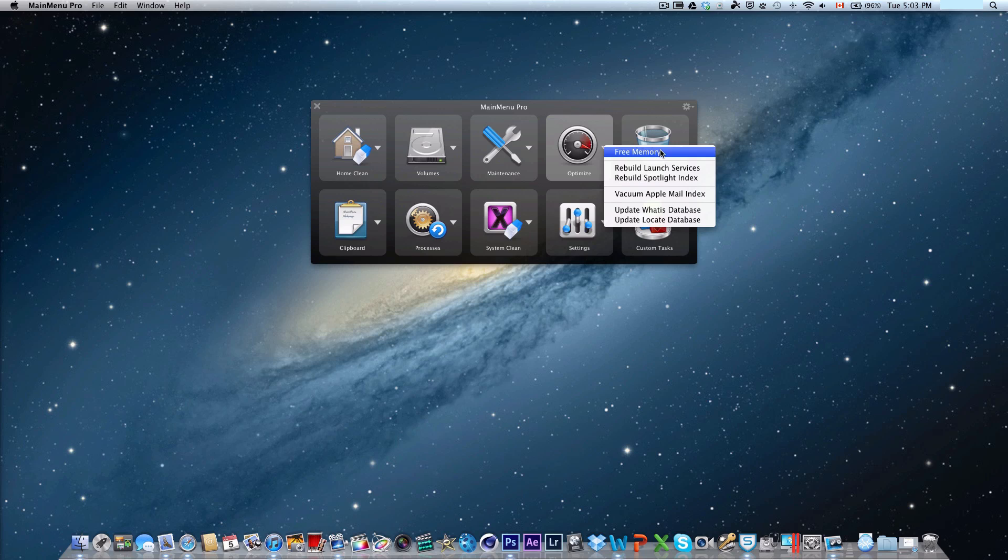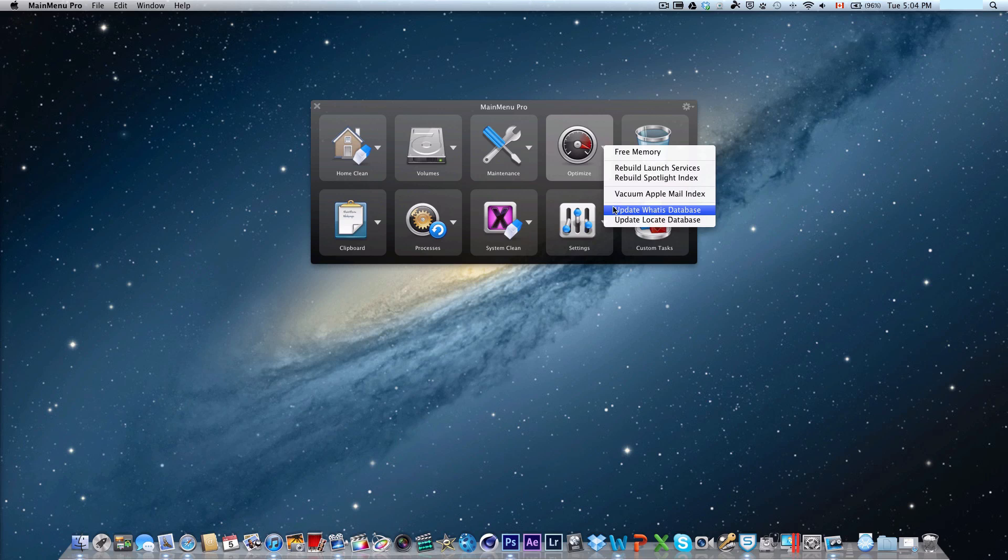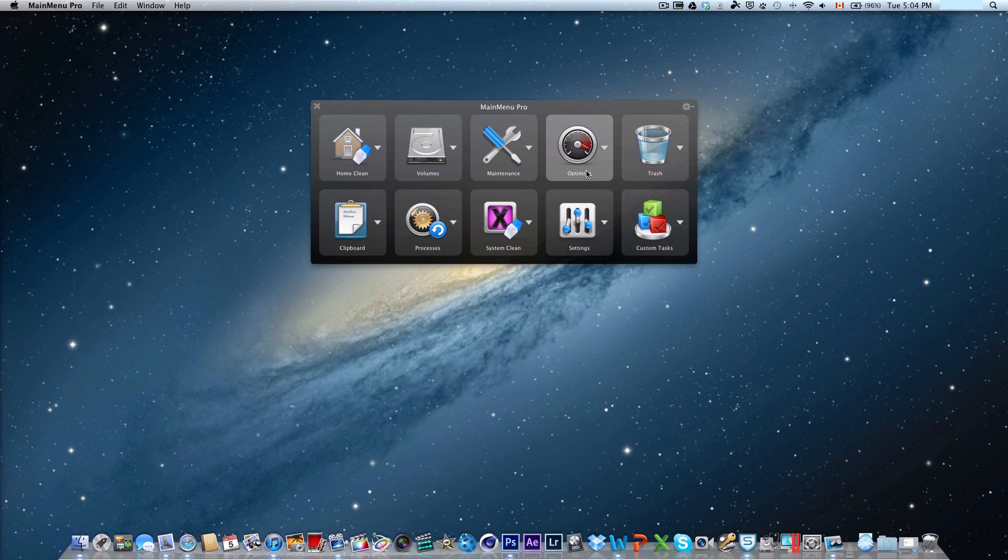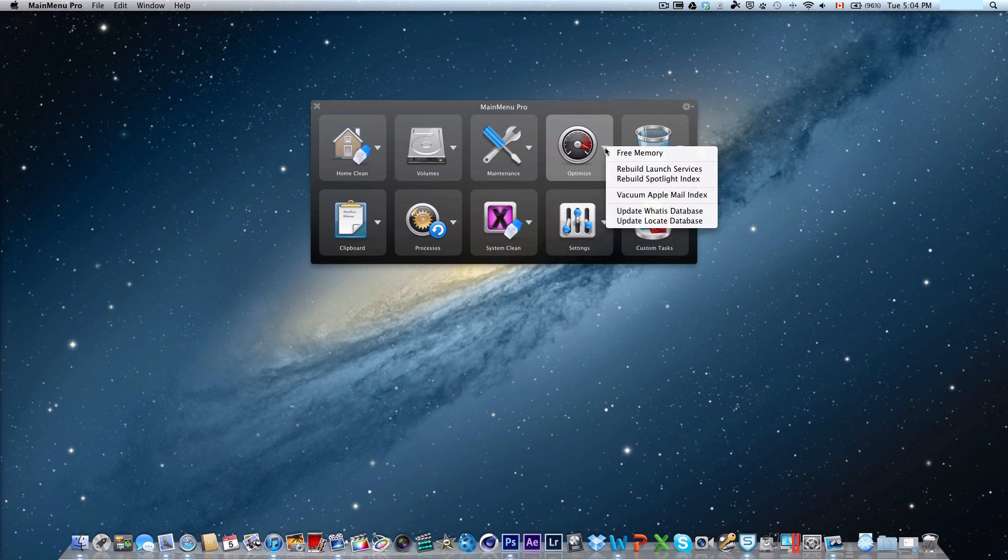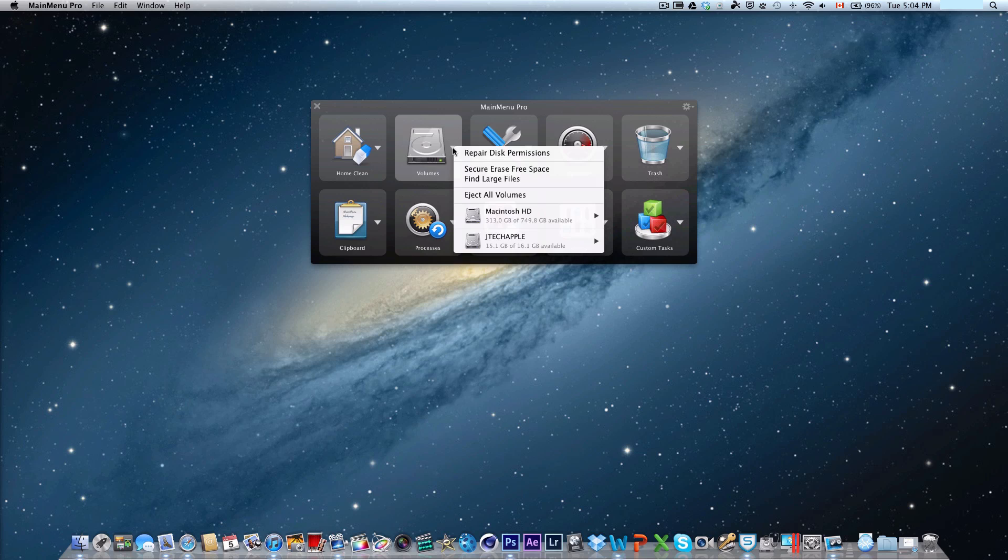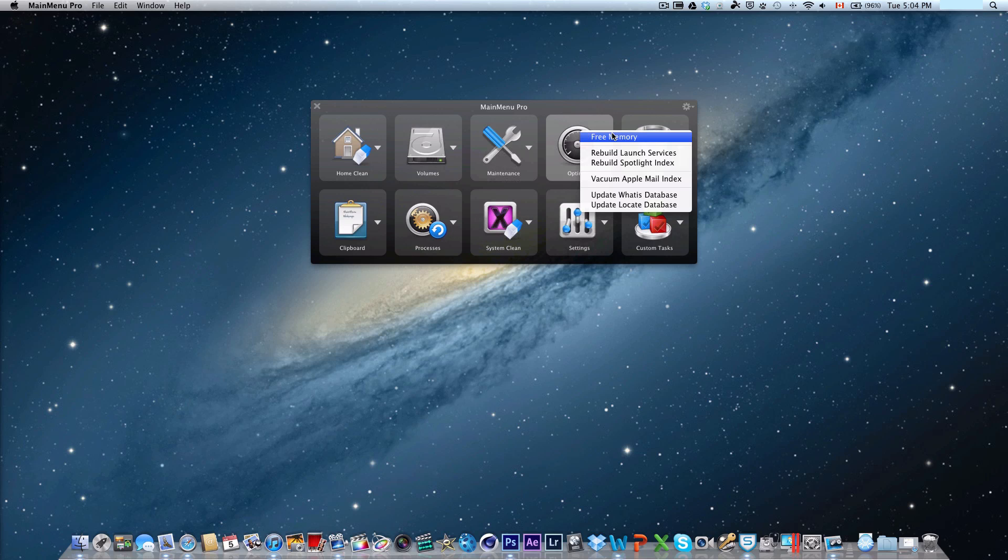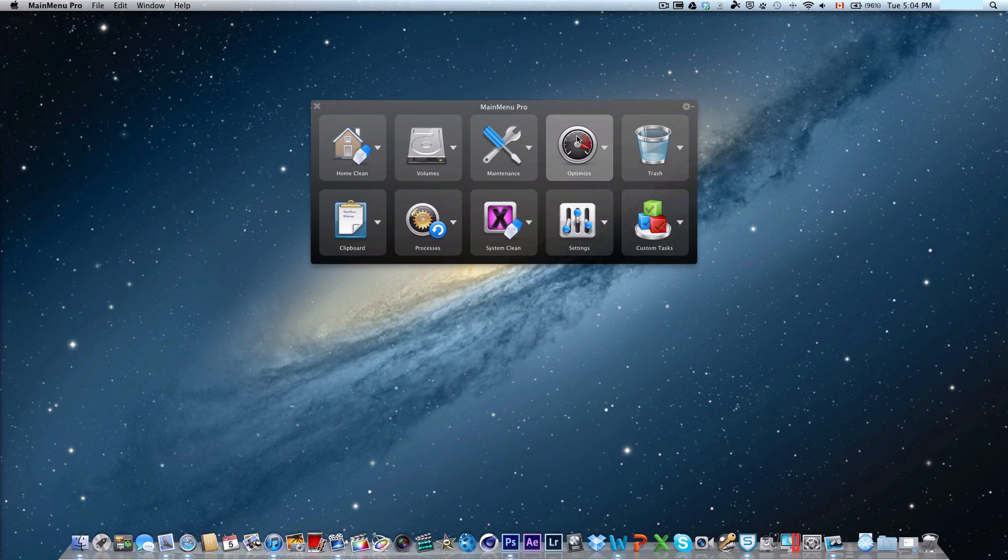There's also optimize where you can free memory, rebuild launch services, rebuild Spotlight Index, Vacuum Apple Mail Index, update whatis database, and update locate database. This is to optimize the hardware you have in your system. Some systems may be corrupt if there's too many scripts running, such as the hard drive disk permissions, which is also a very important update to run once in a while. It removes or closes unnecessary applications that you may not be using, or background tasks running that are invisible.